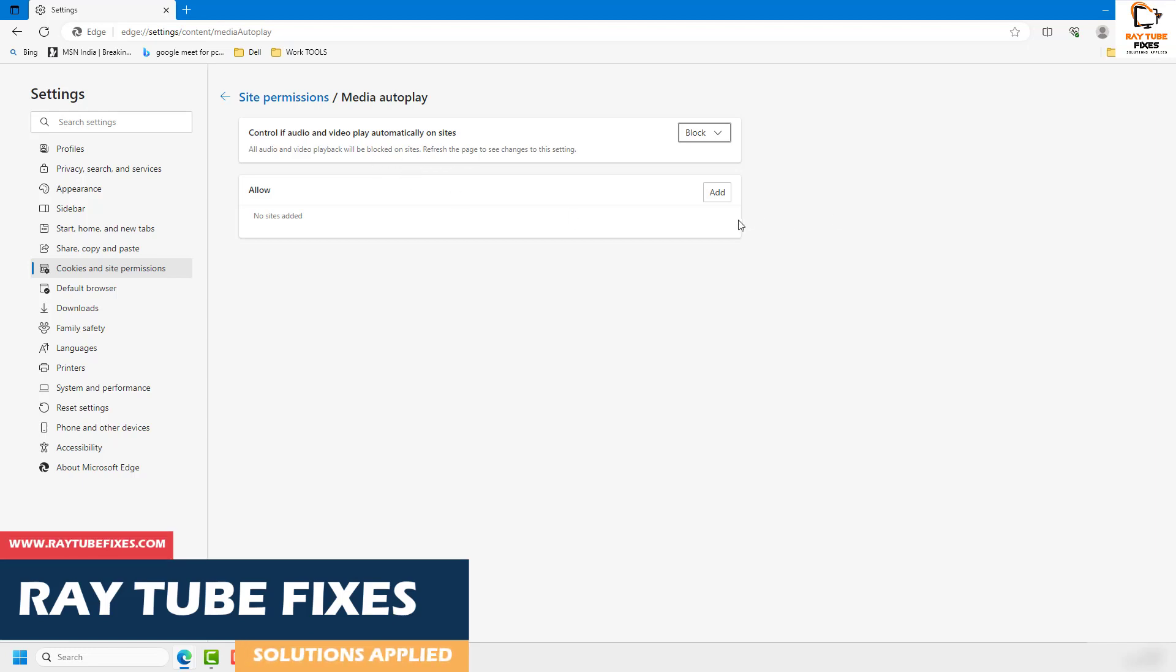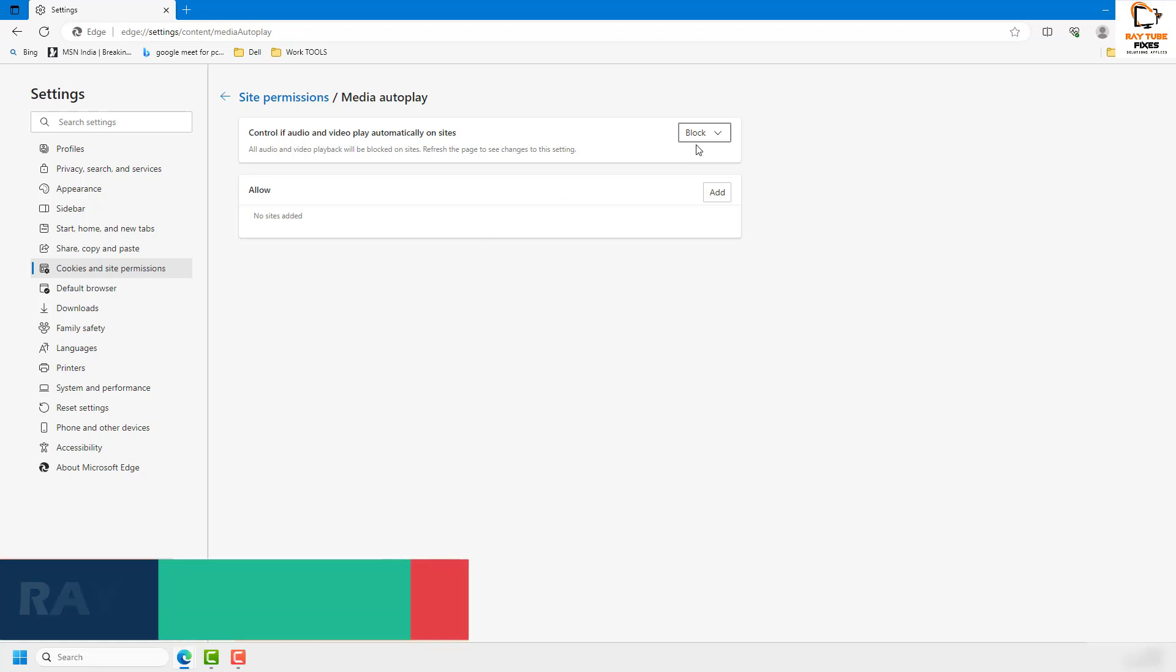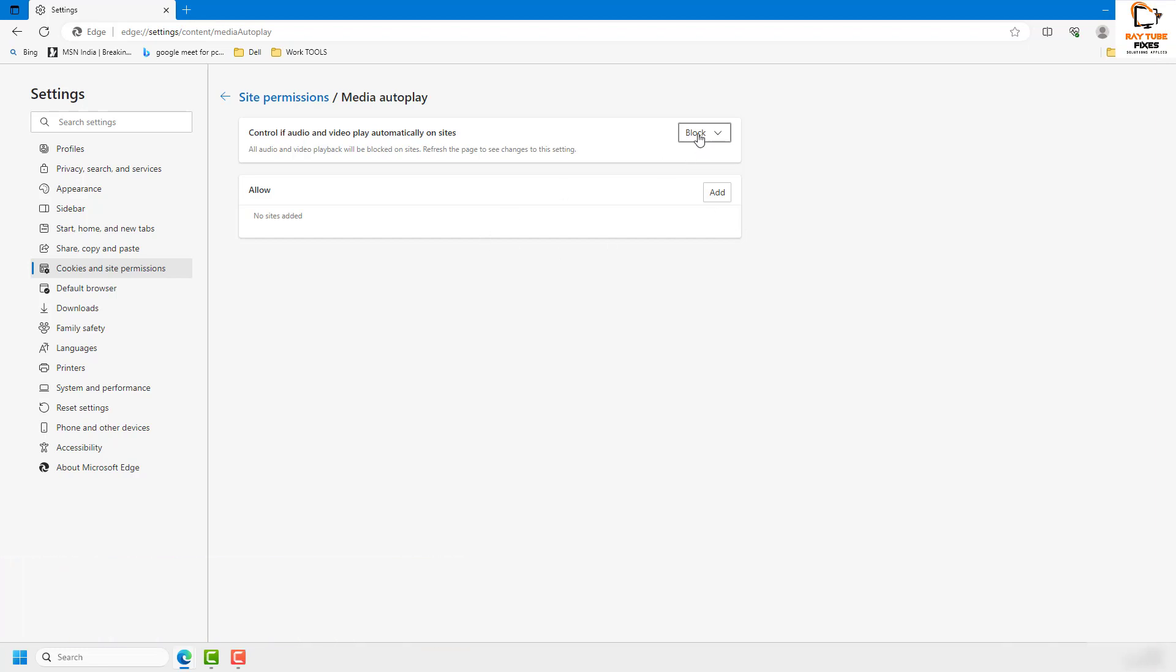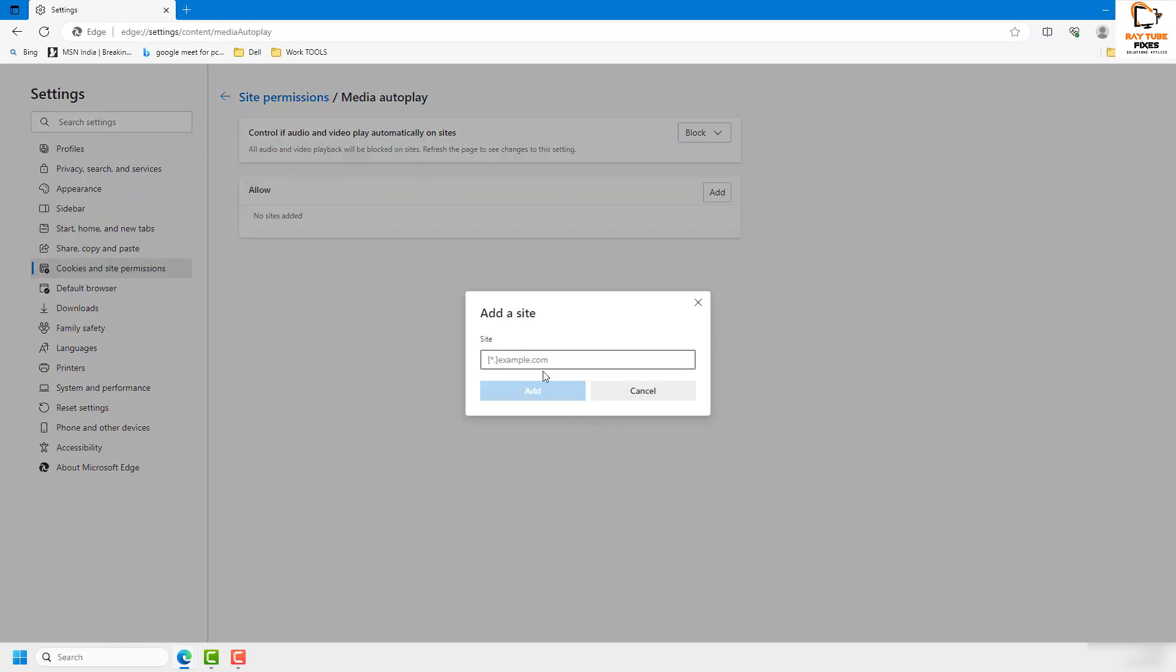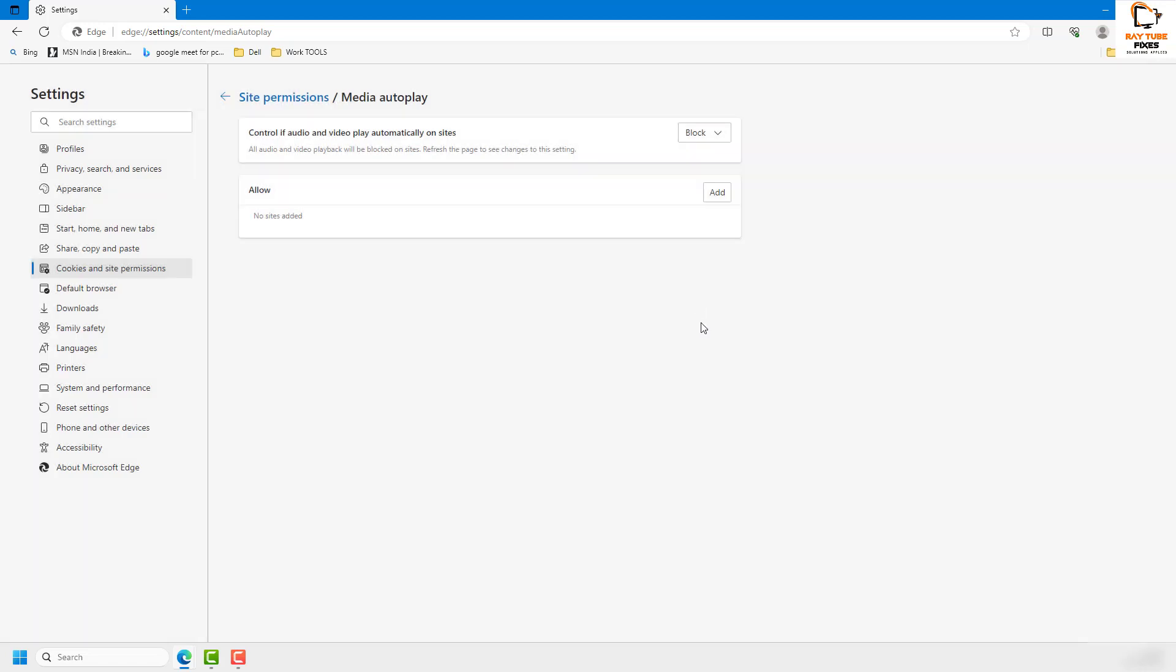There are also conditions if you've set media autoplay as Block and you want to allow media to play on a certain website. You can click on Add and add the website. Whenever you're on that website in Microsoft Edge, the media would autoplay on that particular website.